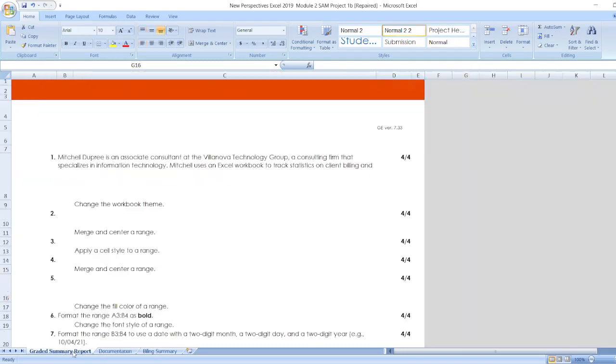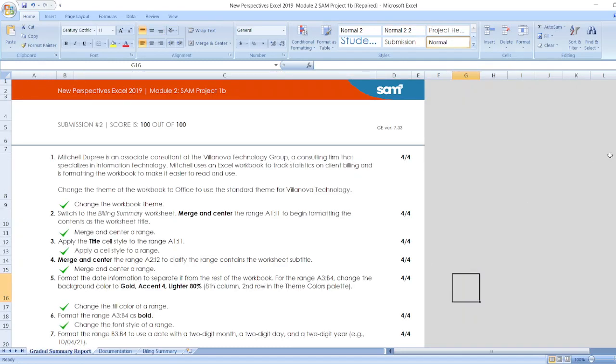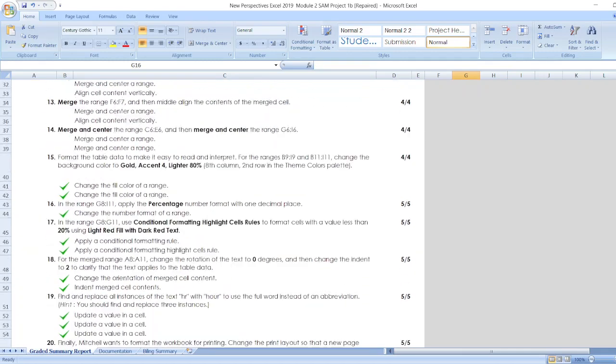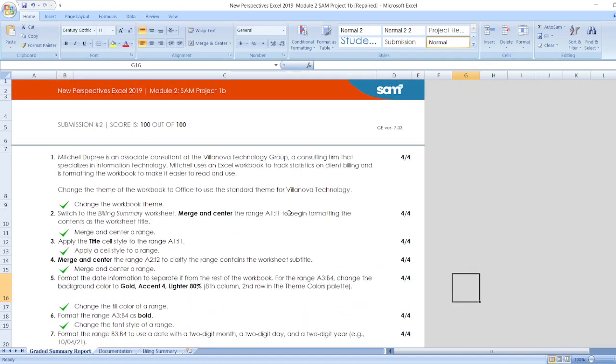Now here, you can find all the steps or you can check out the description box. Now let's start the project.